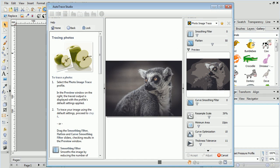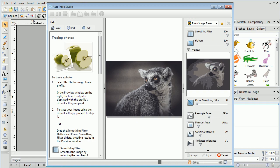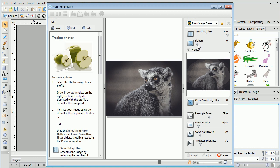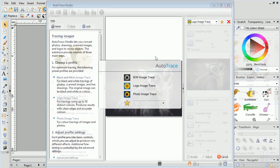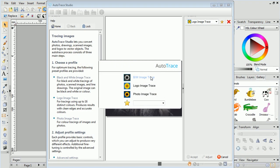The AutoTrace Studio lets you convert pictures, drawings, and scanned images to vector objects. It's also very useful for making logos. Just choose a profile to get started. This studio also has its own How To tab, which you can refer to for further instructions.